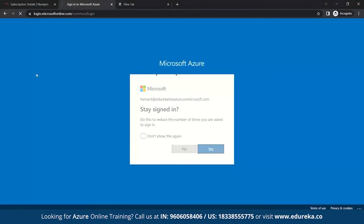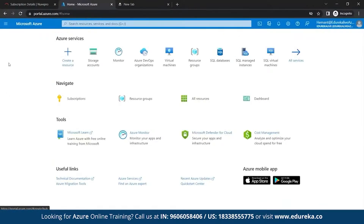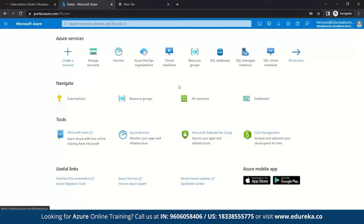Once you sign in, you enter the dashboard. You can see different kinds of Azure services like storage accounts, monitors, virtual machine, resource group, SQL database, and SQL managed instances. You can also see your subscriptions, different types of resource groups you have created, and all other resources.